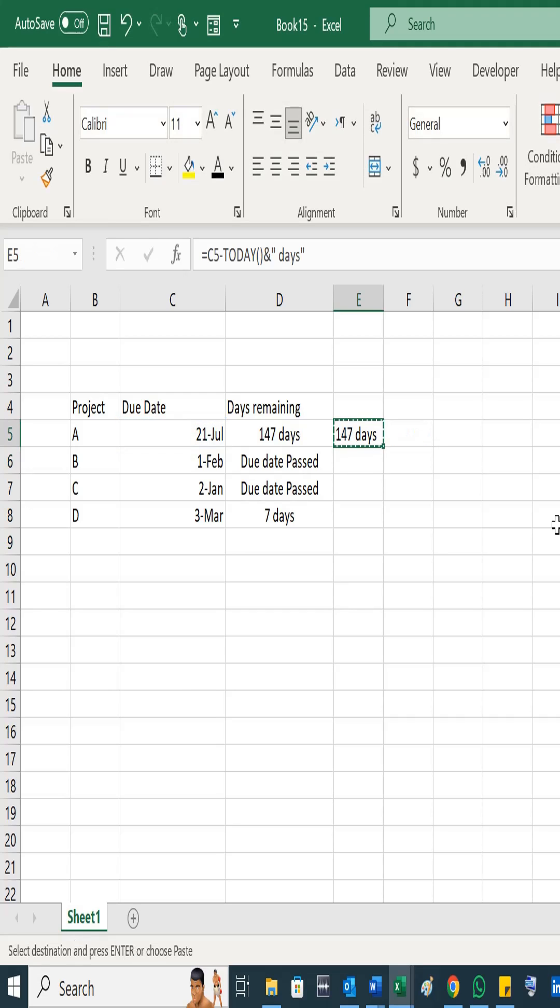Where the due date has already passed, it shows you minus 24 days. So if you want to change it to like this, then you have to add IF function.